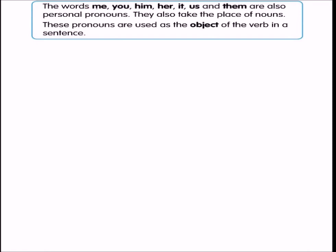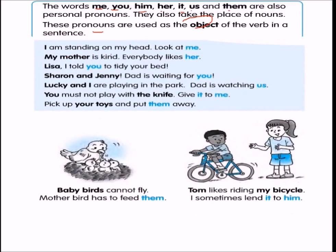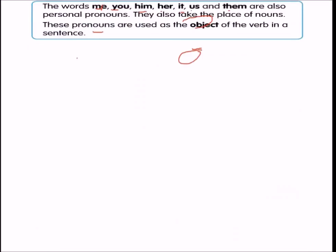Then we have: me, you, him, her, it, us, them. These are also personal pronouns — they take the place of nouns. These pronouns are used as the object of the verb in a sentence. For example, 'I am standing on my head — look at me.' 'My mother is kind. Everybody likes her' — 'her' is a pronoun.